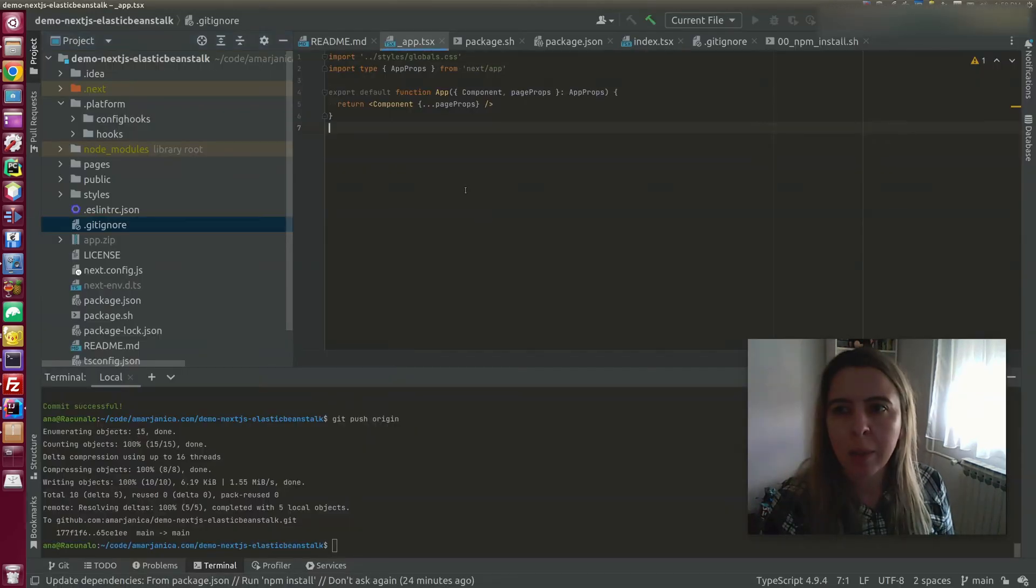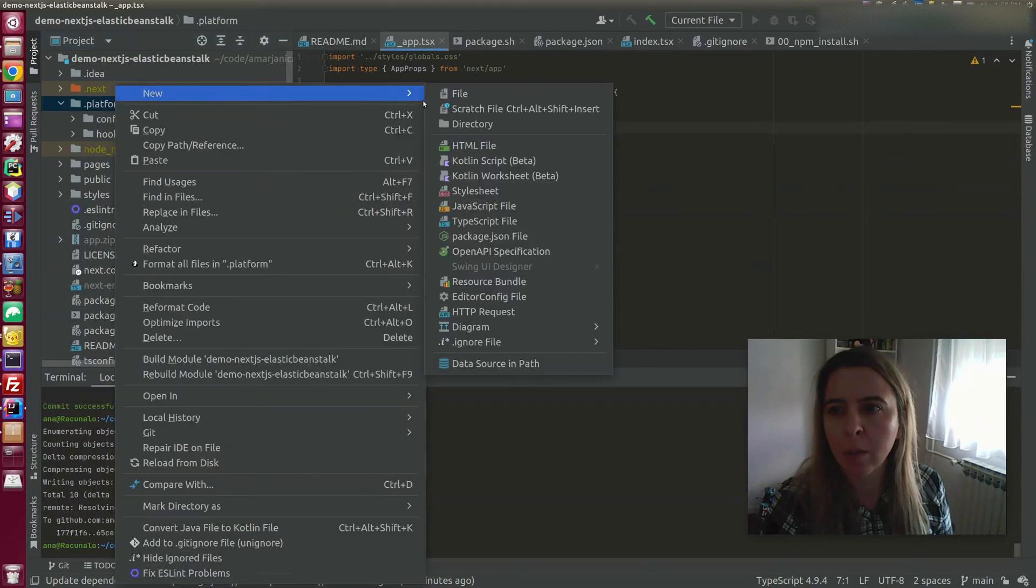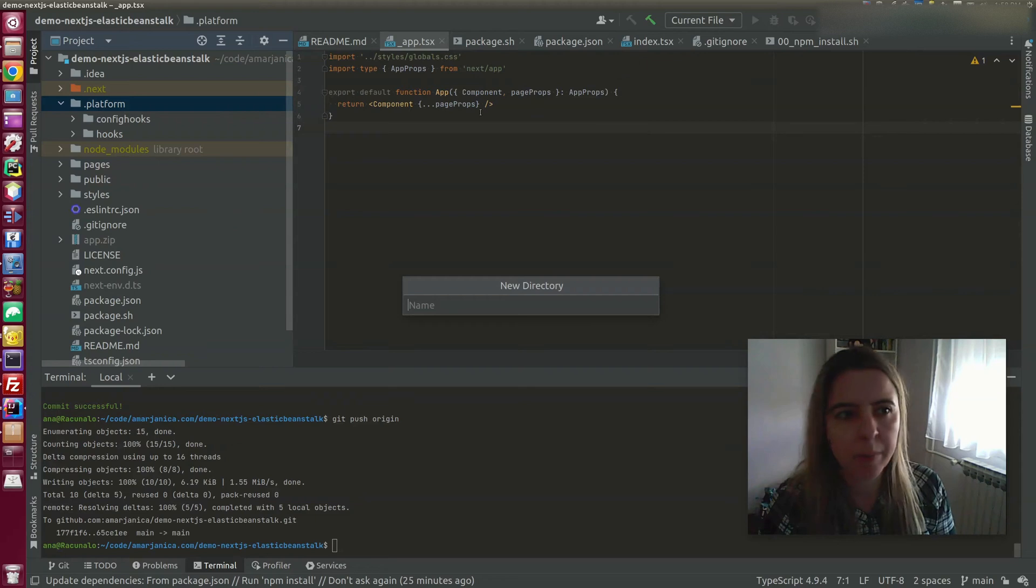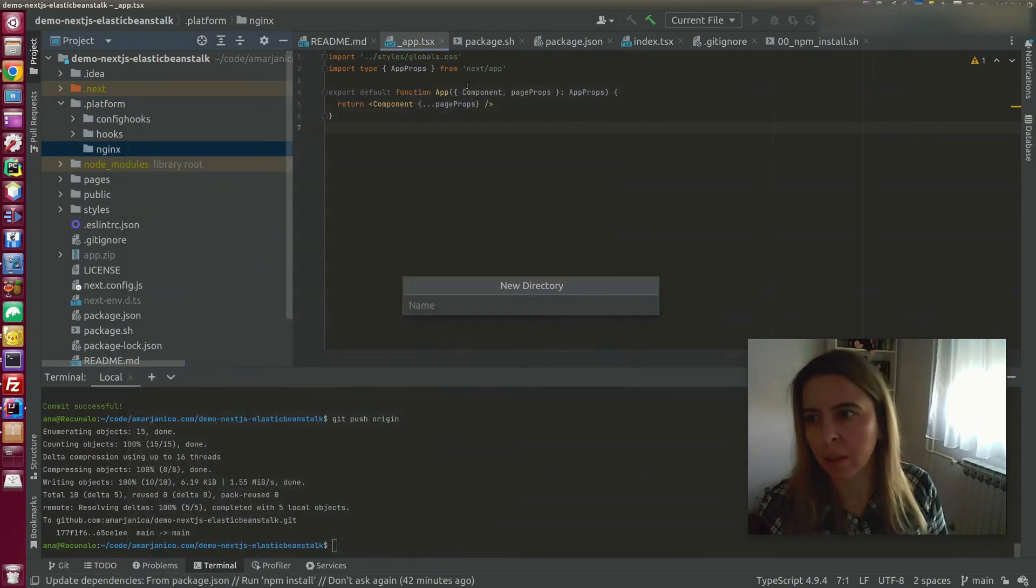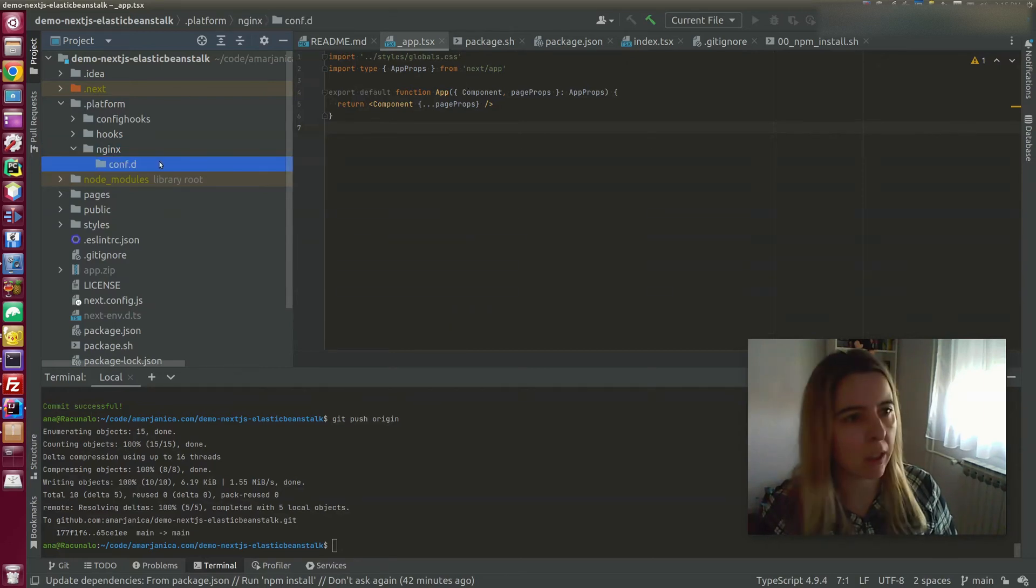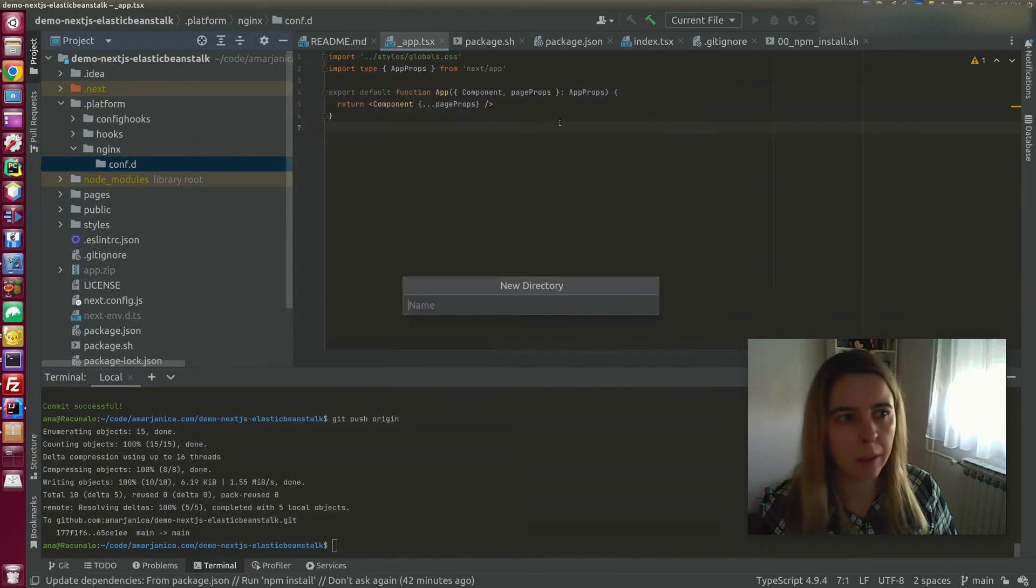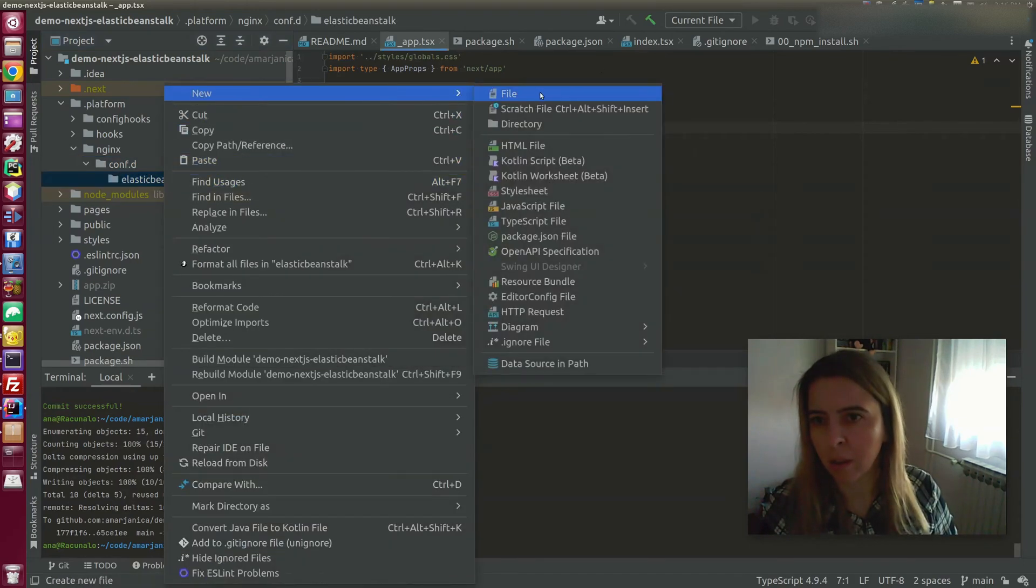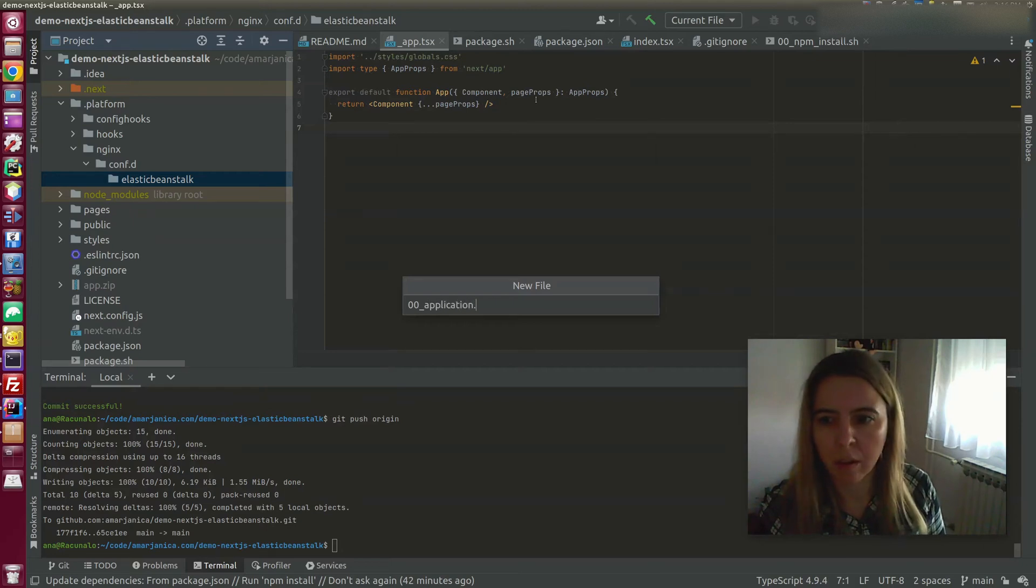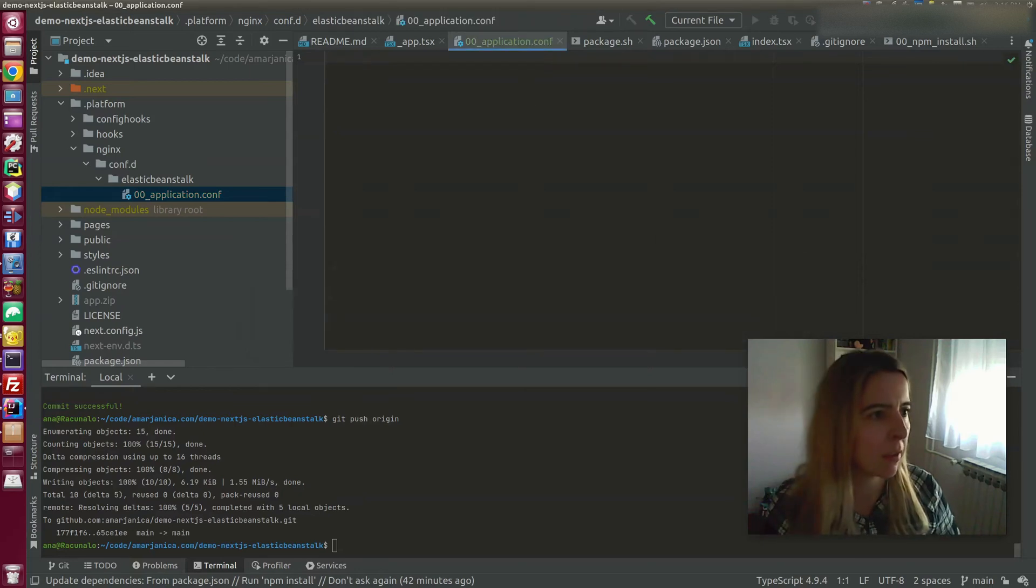To enable our Nginx override, I'll add another directory in .platform called Nginx. And in the Nginx directory, I'll add the override for our app, for serving of our app. This file already exists on the Elastic Beanstalk. We are overriding it with our configuration.